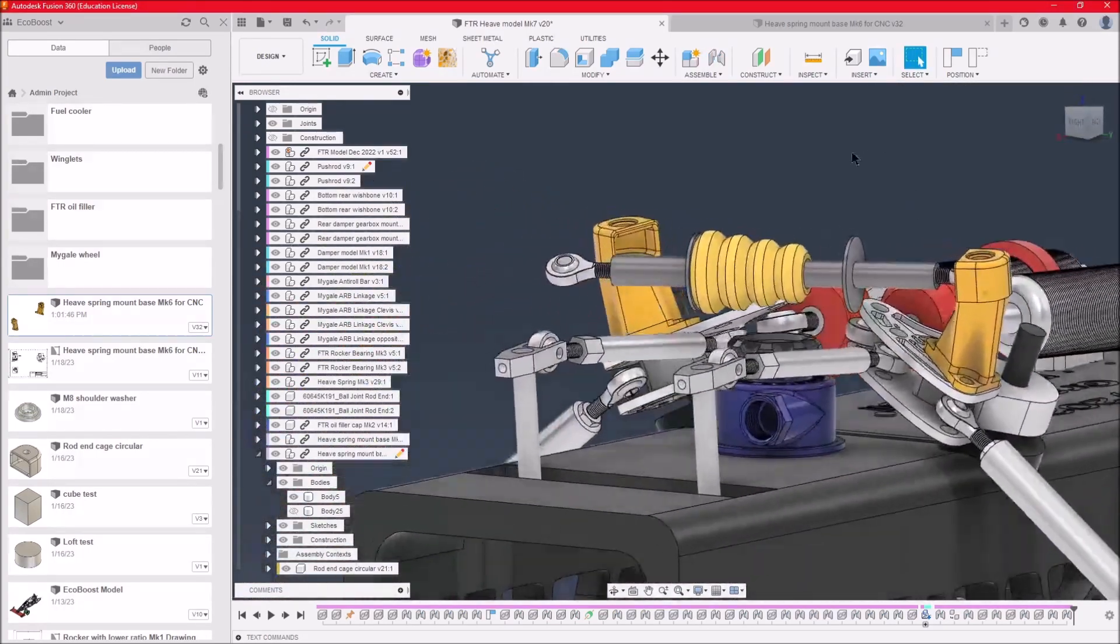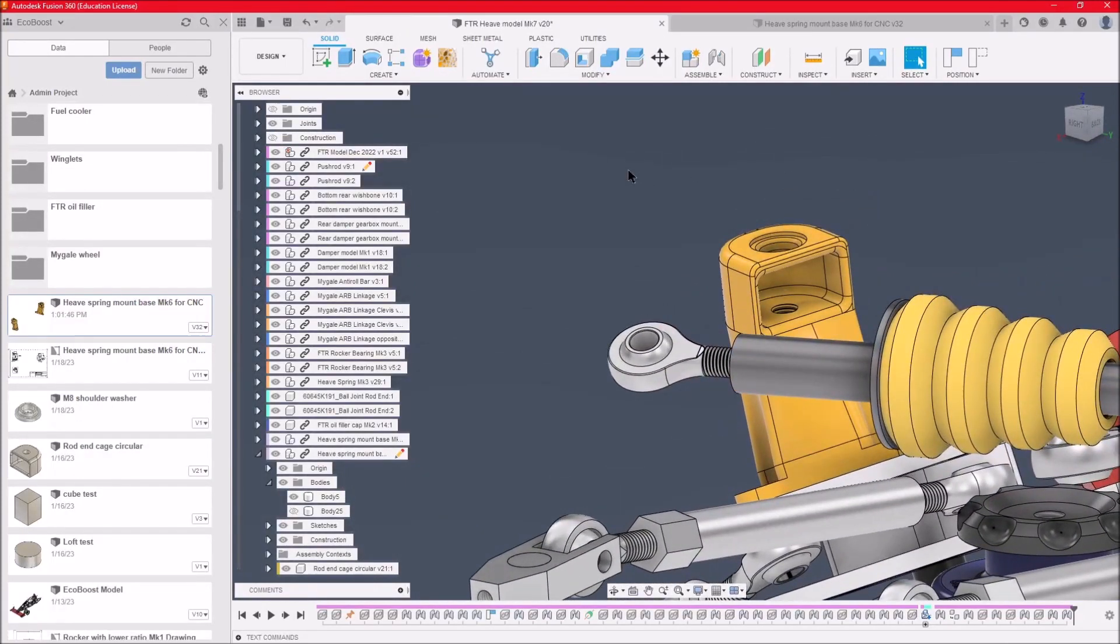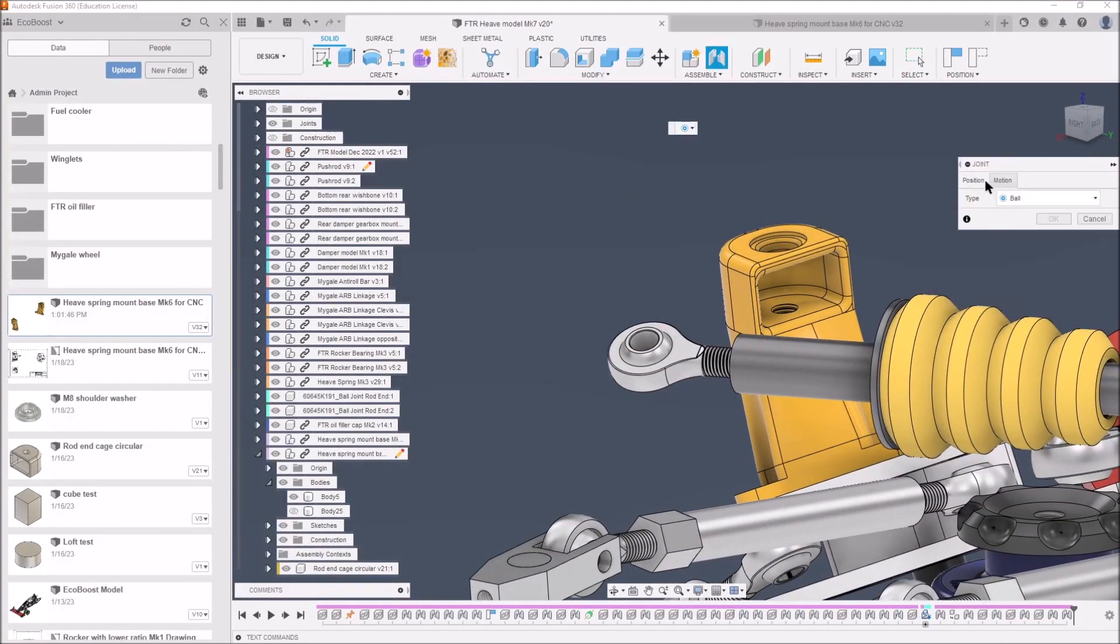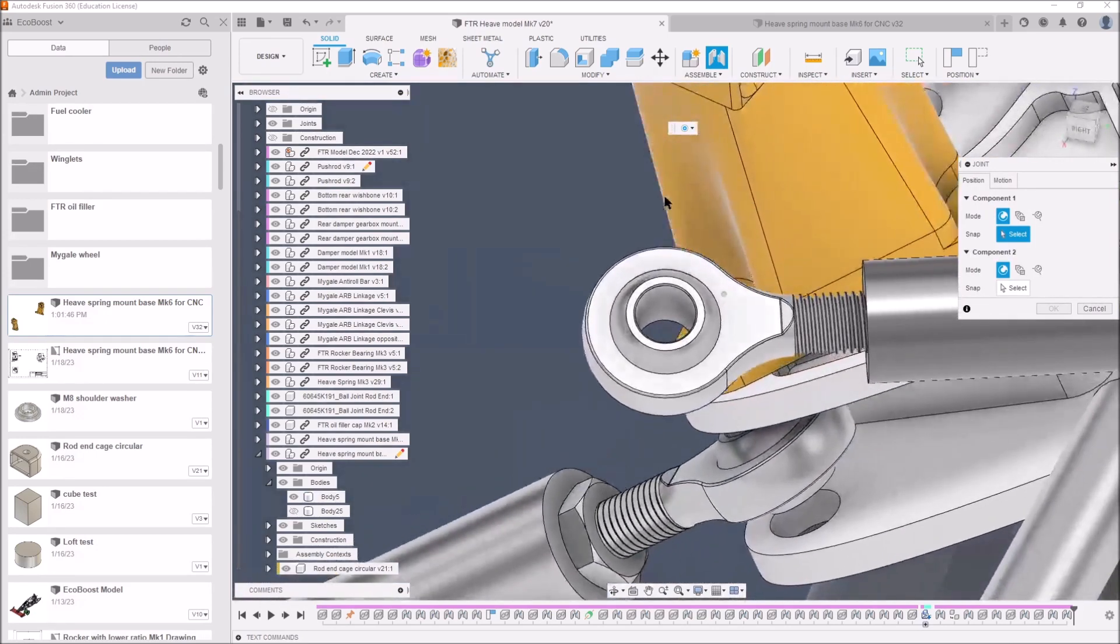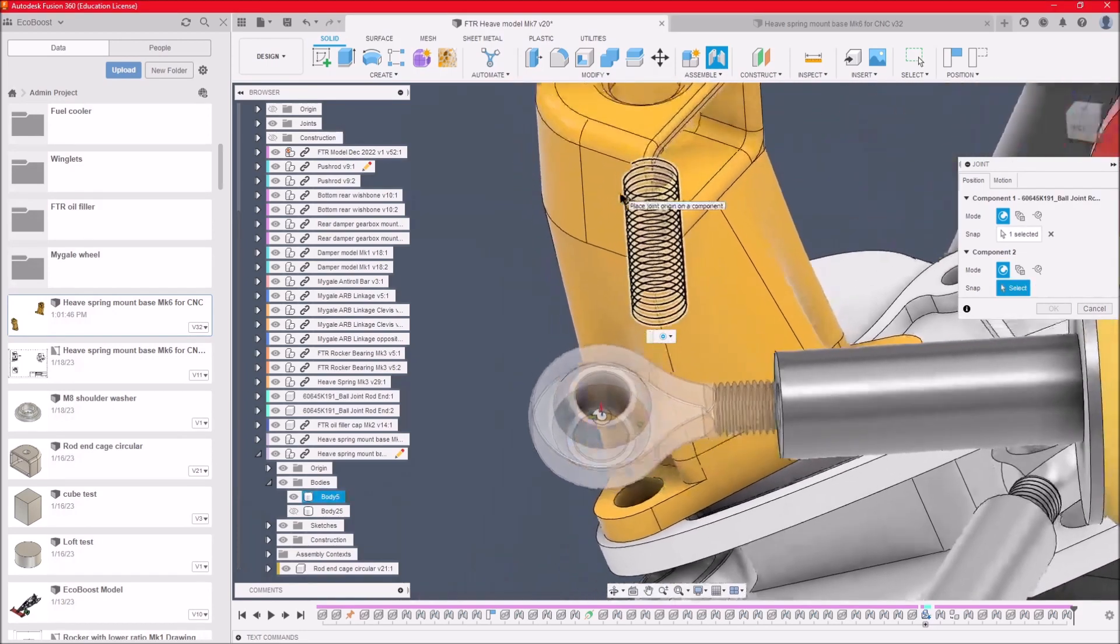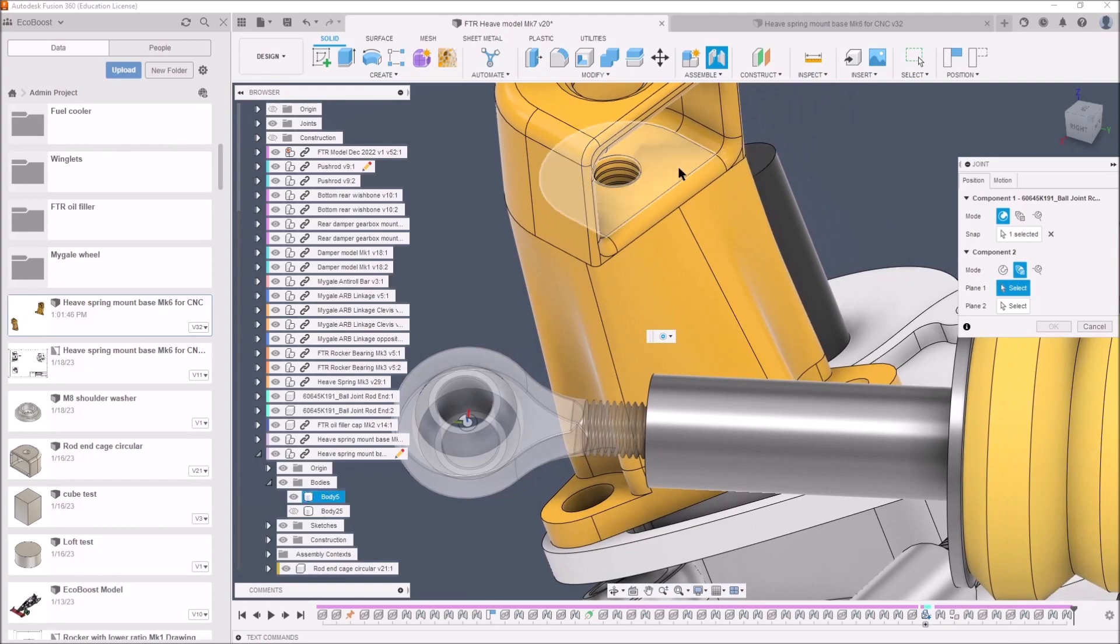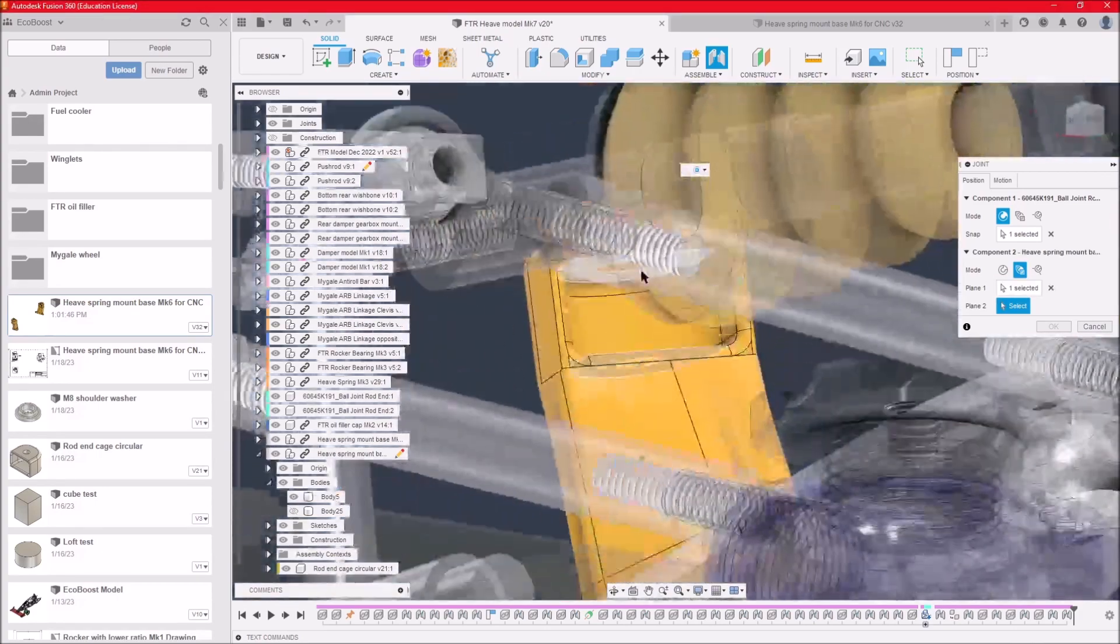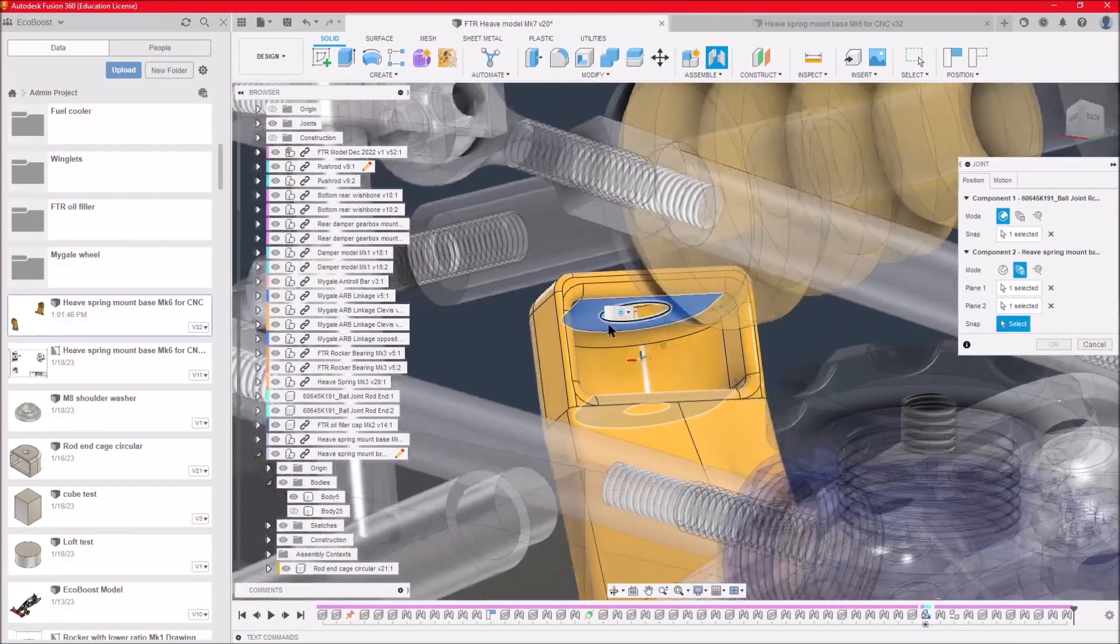Oh, it's moved down there. So now we need to do the same for the opposite side. Press J, we've still got the ball type joint. Back into position, hover over the actual assembly, press CTRL, select the center of the ball. Go down here, choose two faces, choose that face there, choose the second face there, and then choose the center.